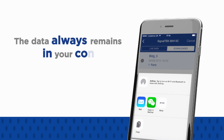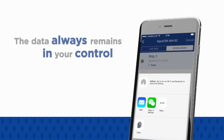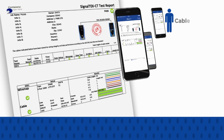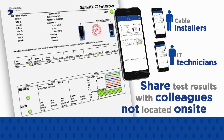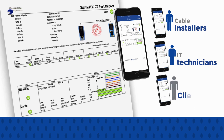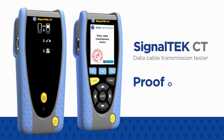Ideal Anywhere is not a cloud service, and the data always remains in your control. Cable installers and IT technicians can share test results with colleagues not located on-site, to help with troubleshooting, improve productivity and minimise downtime. Reports can also be sent to the client as soon as the job is complete, demonstrating proof of performance.